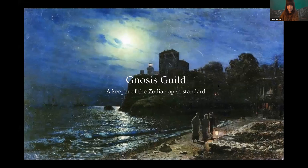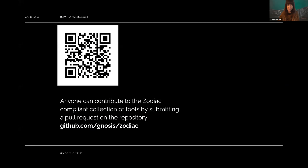Gnosis Guild — myself and colleagues including Maureen, Sam, Nathan, and others — are basically keepers and initiators of the Zodiac open standard. However, anyone can contribute by submitting a pull request at gnosis/zodiac on GitHub. We're working to decentralize the governance of the repo, as well as any value the Zodiac tool suite produces, so it can be collectively and decentrally managed and returned to contributing communities. That's the brief refresher on Zodiac.